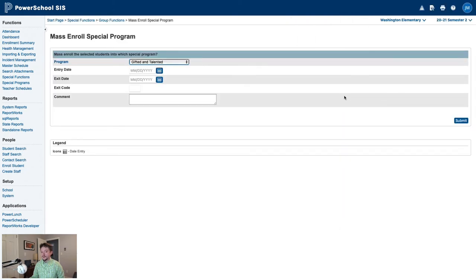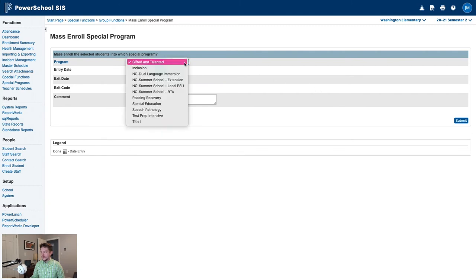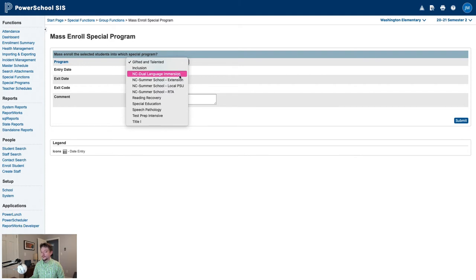On the Mass Enroll Special Program screen, you'll first select the program to enroll students into. In this case, we want NC Dual Language Immersion. The list of programs in your real PowerSchool instance will likely be much longer than this, but your Dual Language Immersion program should look exactly the same.